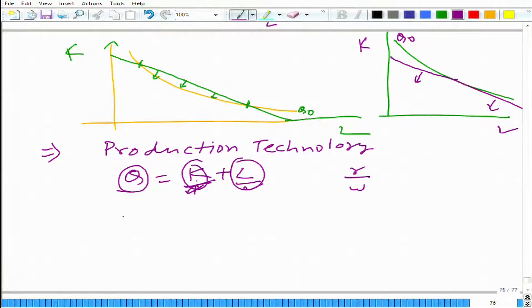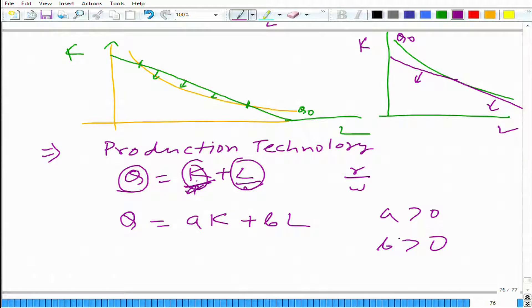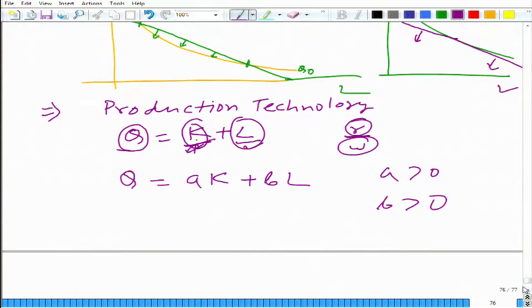Let me make this a little more complicated. How about when q equals ak plus bl, where a and b are positive real numbers? The rental rate for capital is still r and the wage for labor is still w. To determine which input to use, we need to check both prices as well as the output coefficients simultaneously.